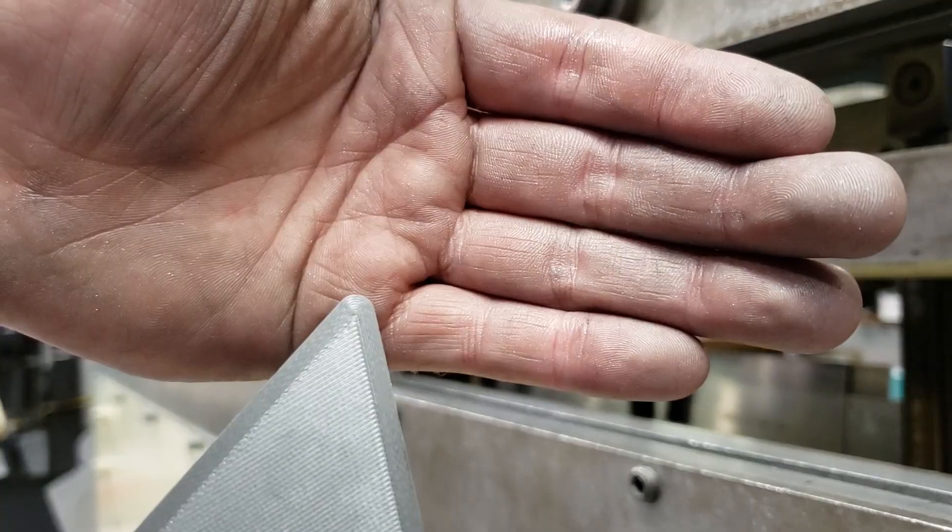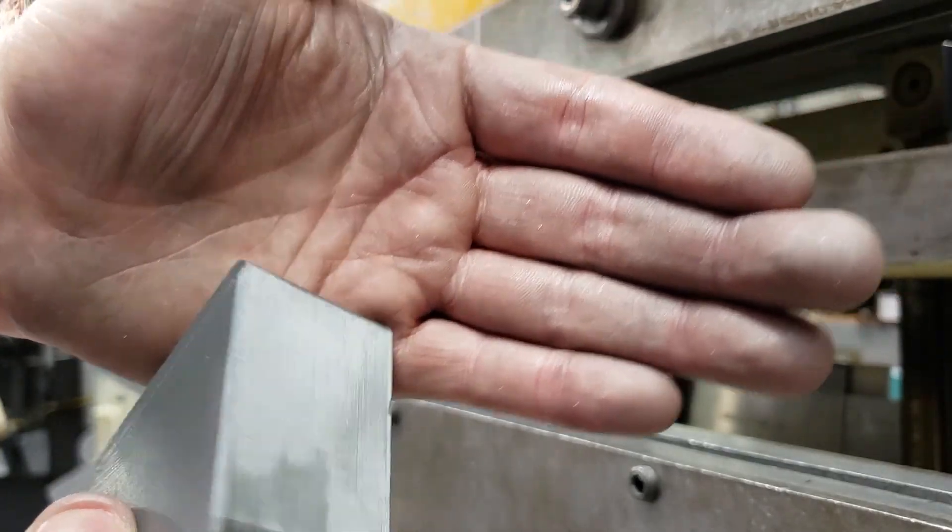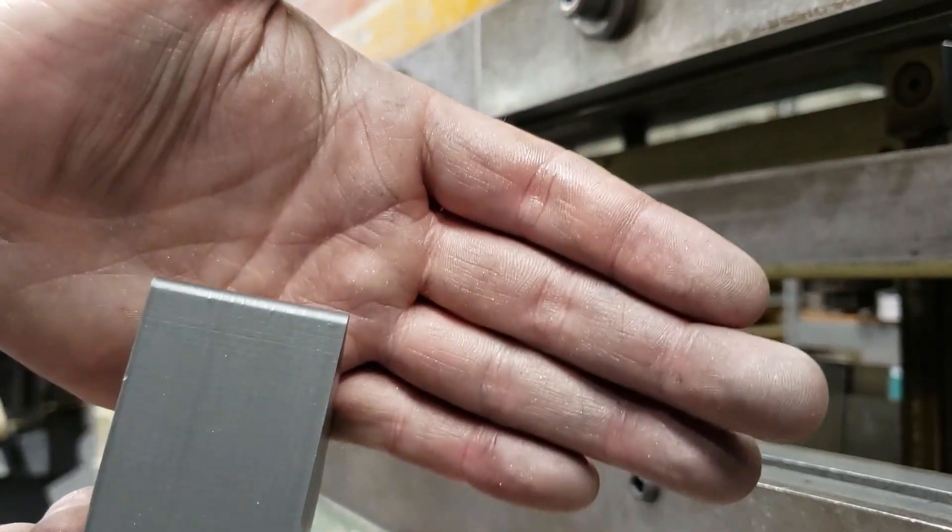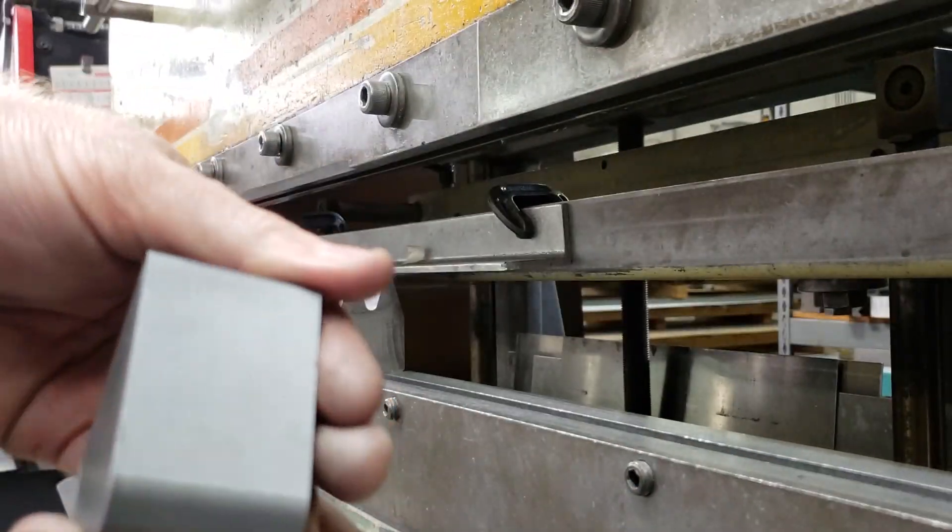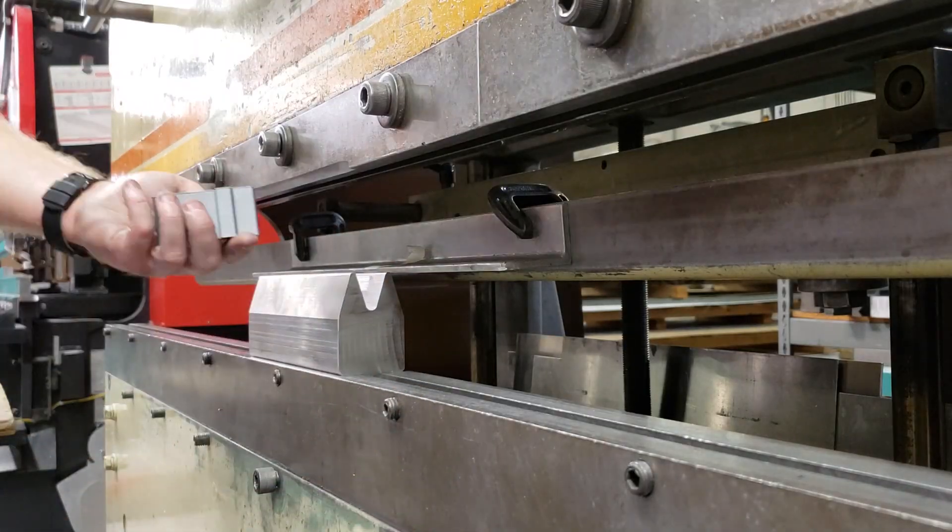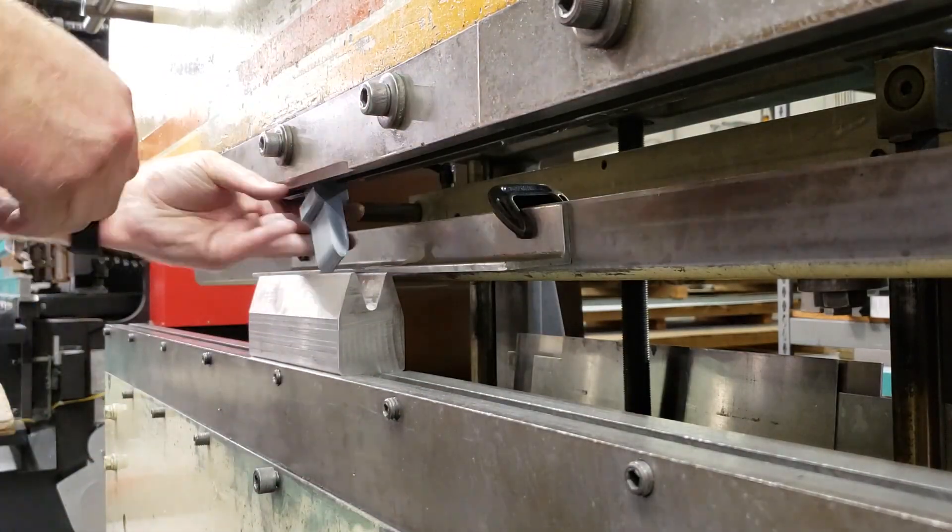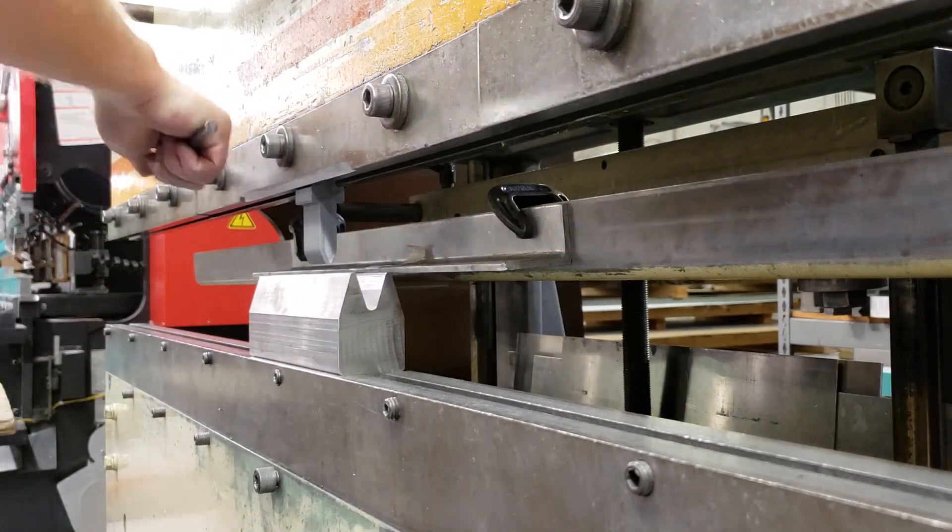So it's clear that it handles up to 10 gauge steel without any issues, so I'm not even going to bother testing the other designs of this shape. I'm just going to move on to the next type of tool.